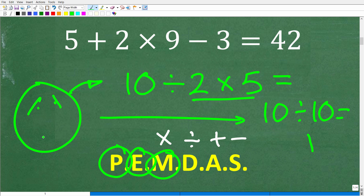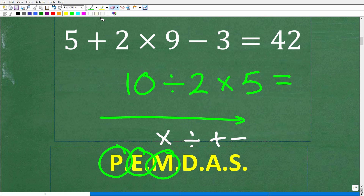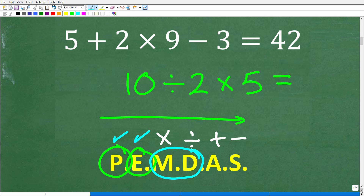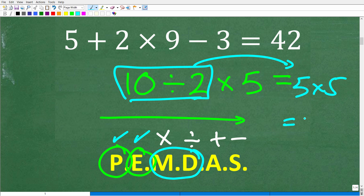If you answered 1, I'm glad you made this mistake — it is a very common misunderstanding when it comes to the order of operations. Here's how this works: when doing PEMDAS, we do parentheses then exponents, but the next thing is multiplication or division, whichever we see first from left to right. Here we have division first, so 10 divided by 2 is 5, then 5 times 5 — the correct answer is 25.